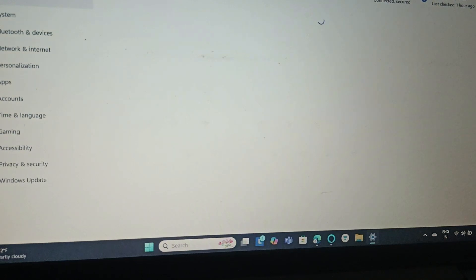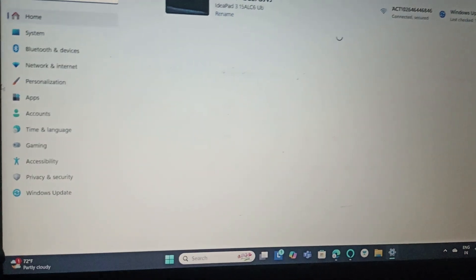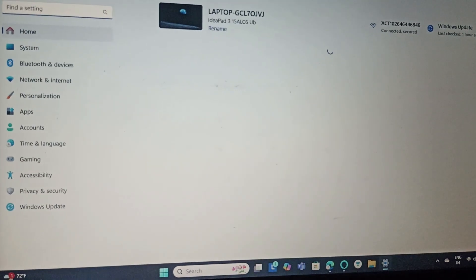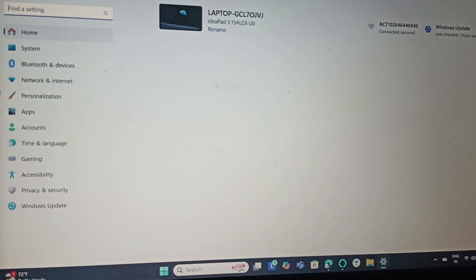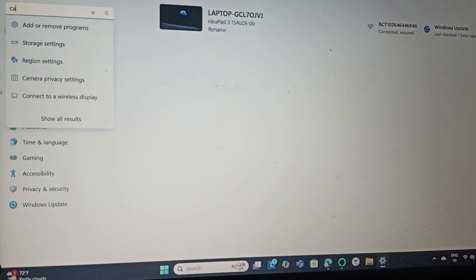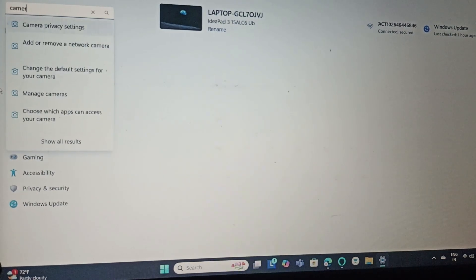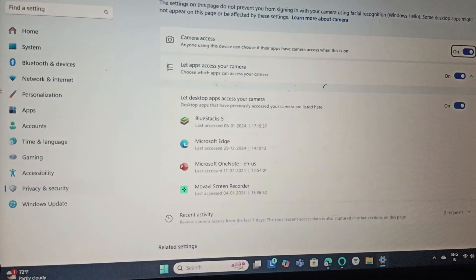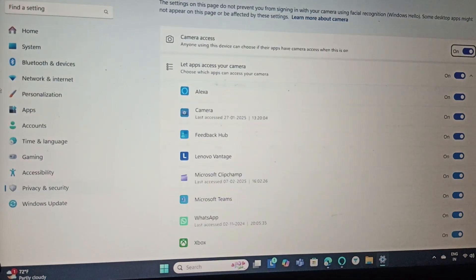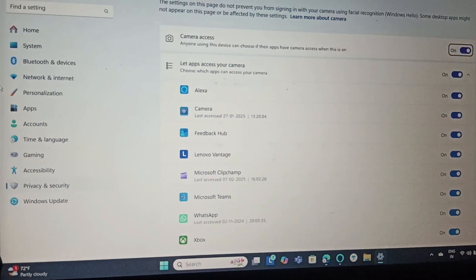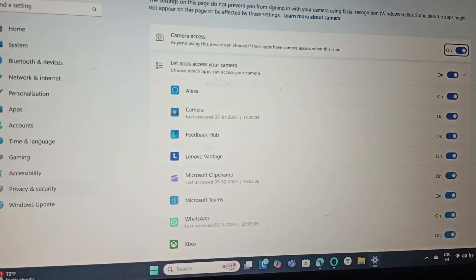In the find settings, search for camera privacy settings, click on it, and make sure that you have enabled this. If it's not enabled, simply click on it and enable it.